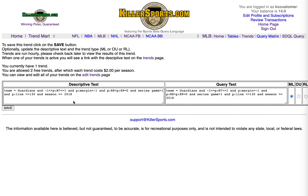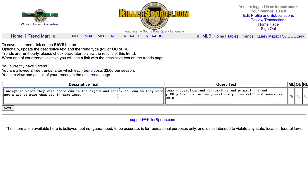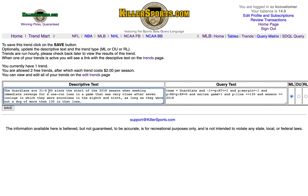There are two parts to saving the trend: the descriptive text, and that is for you — you can type in whatever you want. I like to type in a nice description of the trend so I don't have to interpret the SDQL text every time. For example: 'Guardians are 31-0 straight up since the start of the 2018 season when seeking immediate revenge for a one-run loss in a game that was very close after seven innings — within one run — in which they were scoreless in the eighth and ninth, as long as they were not a dog of more than 130 in that loss.'